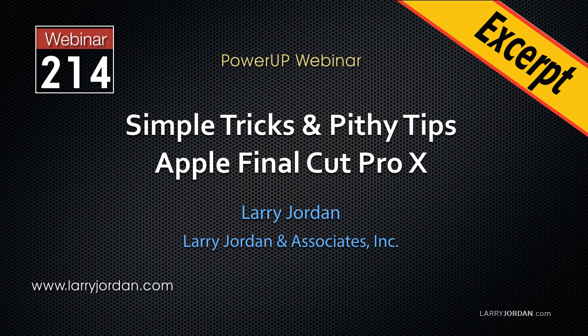This is an excerpt of a recent Power Up webinar taking a look at simple tricks and pithy tips in Apple Final Cut Pro X. Hi, my name is Larry Jordan. In this excerpt, I'll show you how to use Activity Monitor.